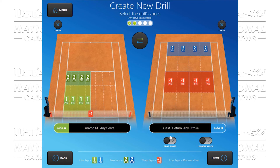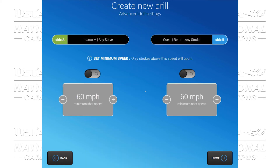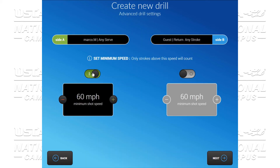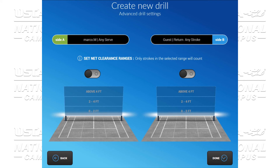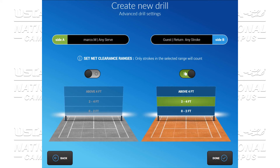We're going to click next. We have the ability to choose head to head or teamwork and set an advanced drill setting. Here for the server, I'm going to look for them to serve at least above 85 miles an hour. We'll let the returner stay the way it is. We're going to click next, but maybe I want my returner to also hit high over the net. So we're going to select two to four and above four.